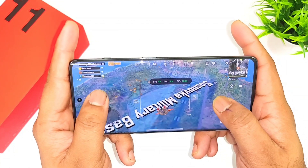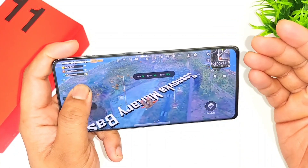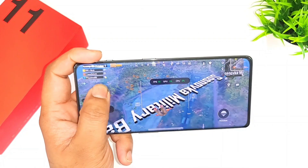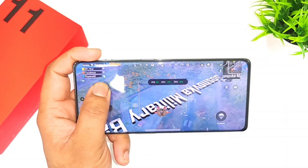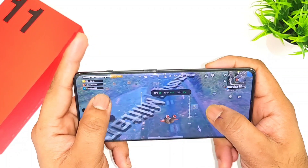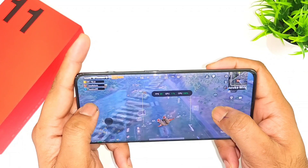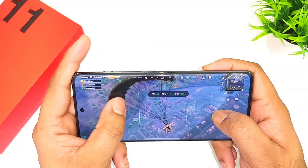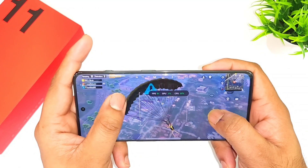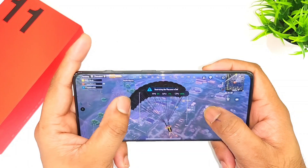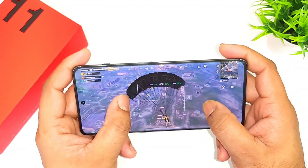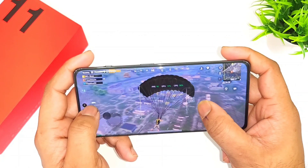I thought of letting you guys know — right now you can get 90 FPS on the OnePlus 11R in PUBG Mobile. In PUBG New State you could already play at 90 FPS, but PUBG Mobile just now got updated with 90 FPS, and it was able to maintain pretty good 90 FPS without any problem.